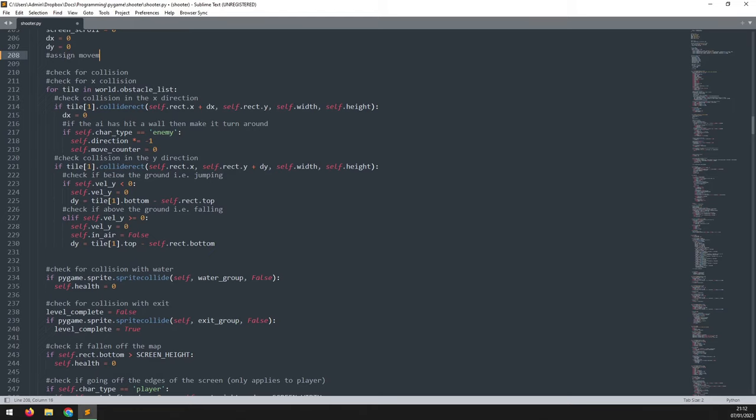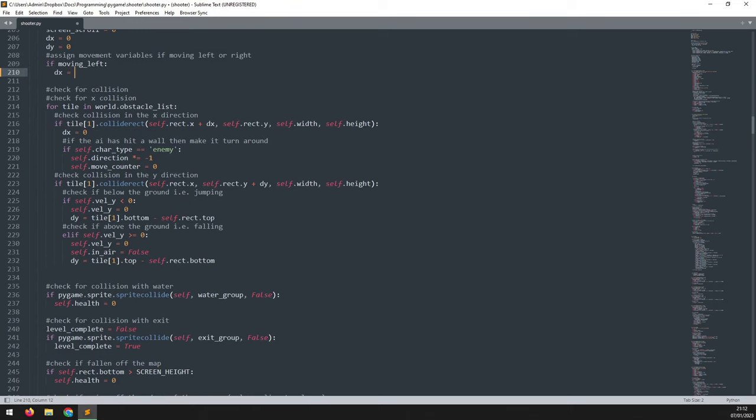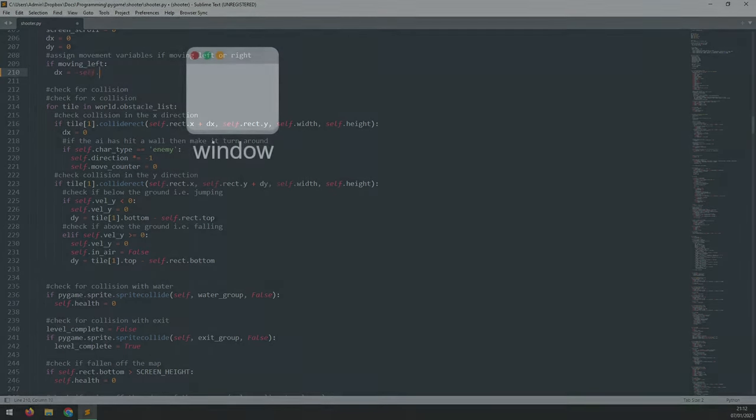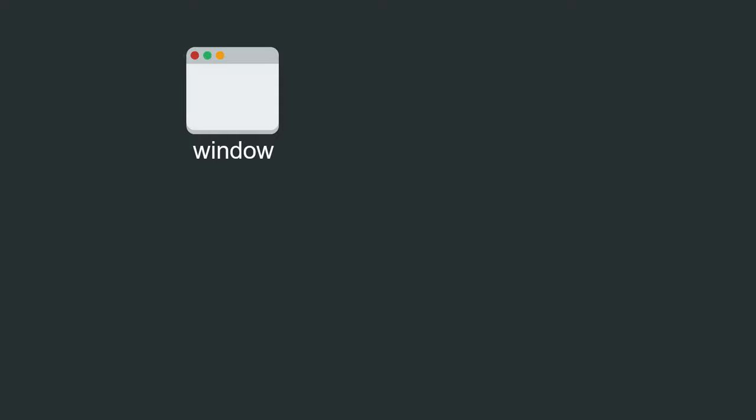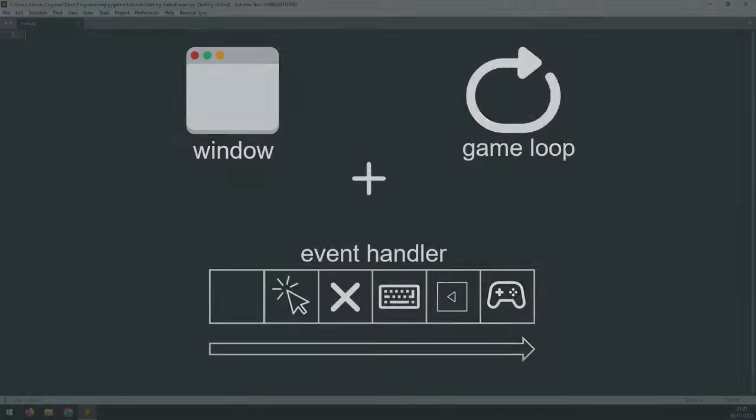But if you're not sure where to start, I've been using sublime text editor for almost all of my projects, so that would be a good one to begin with. Now you can begin creating the basic structure of a pygame project. This will consist of three key elements: the game window, the game loop, and the event handler. So let's start putting that together.